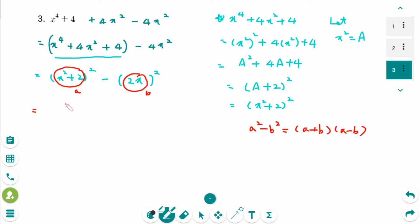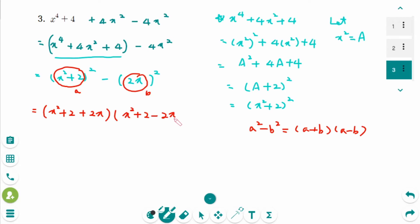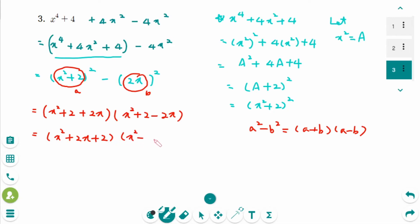The factored form, arranged in descending order, is x squared plus 2x plus 2, times x squared minus 2x plus 2. This is the final factored form.